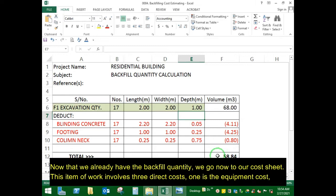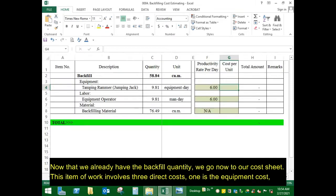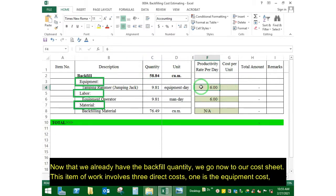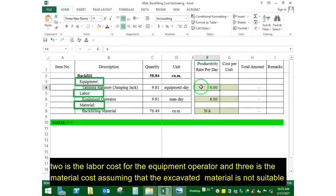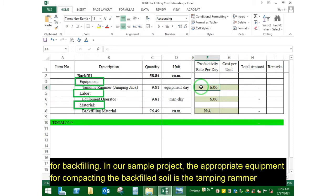Now that we already have the backfill quantity, we go now to our cost sheet. This item of work involves three direct costs: one is the equipment cost, two is the labor cost for the equipment operator, and three is the material cost, assuming that the excavated material is not suitable for backfilling.